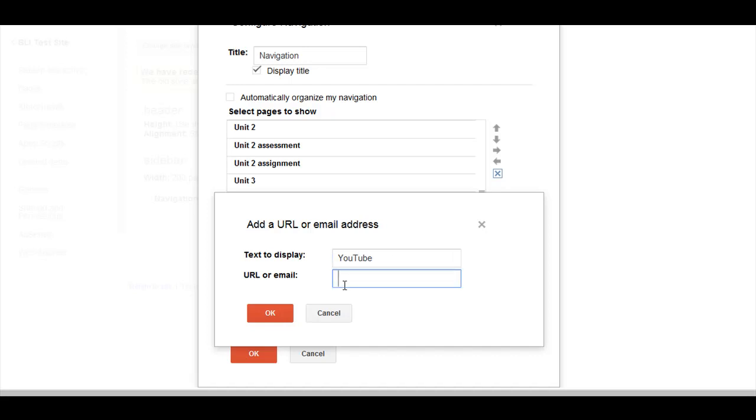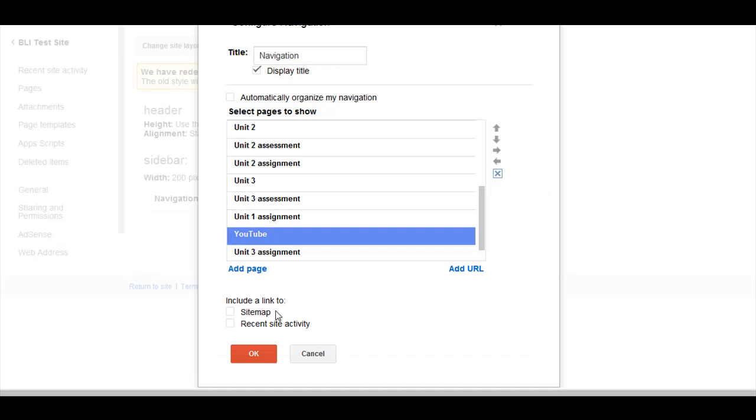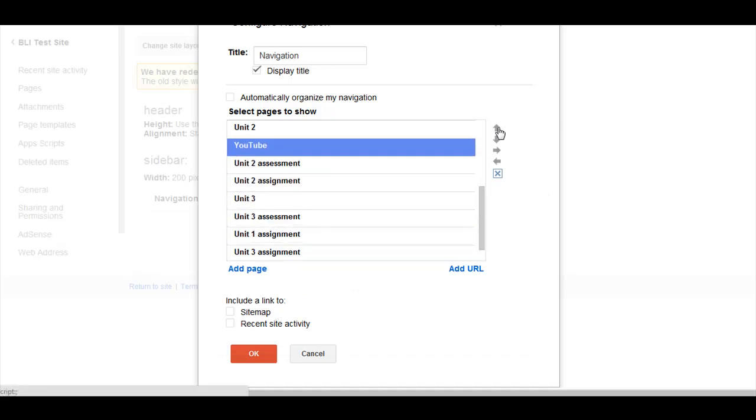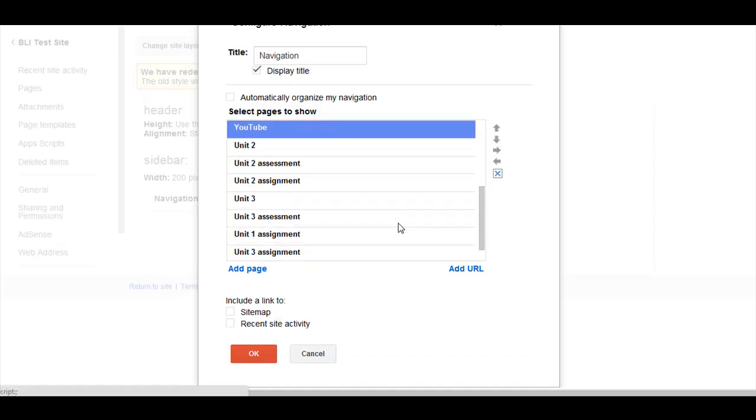And then put in the URL, hit OK, and you'll see that's there. And again, just like the other pages, I can move this around if I like.